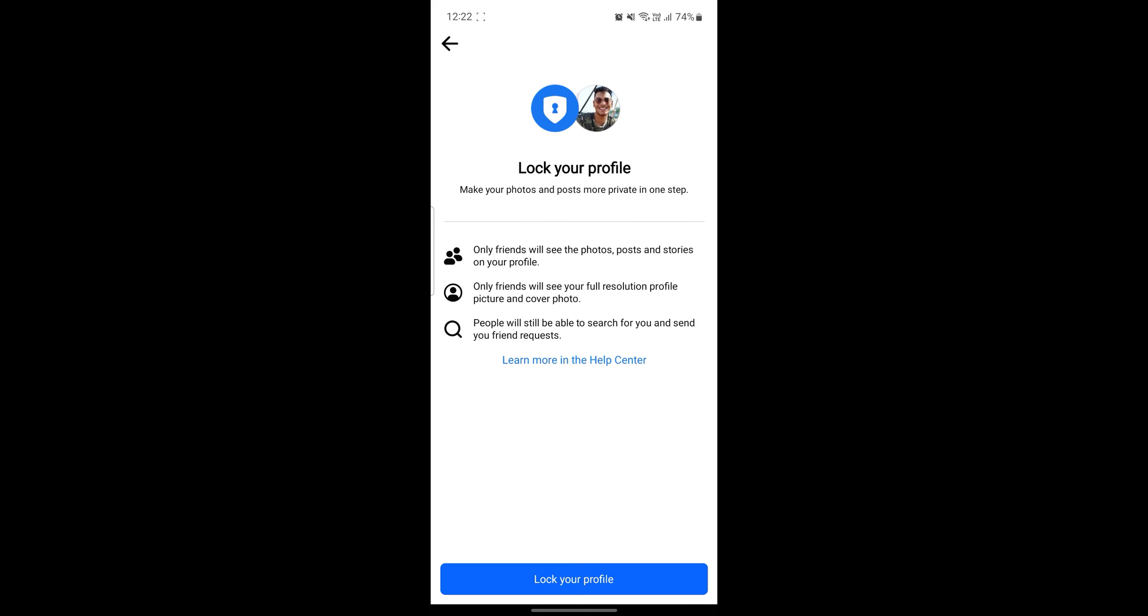Just go ahead and click on it and you can see that this option will lock your profile. You can make your photos and posts more private in one step only. Friends will see the photos, posts and stories on your profile. Only friends will see your full resolution profile picture and cover photo and people will still be able to search for you and send you friend requests.